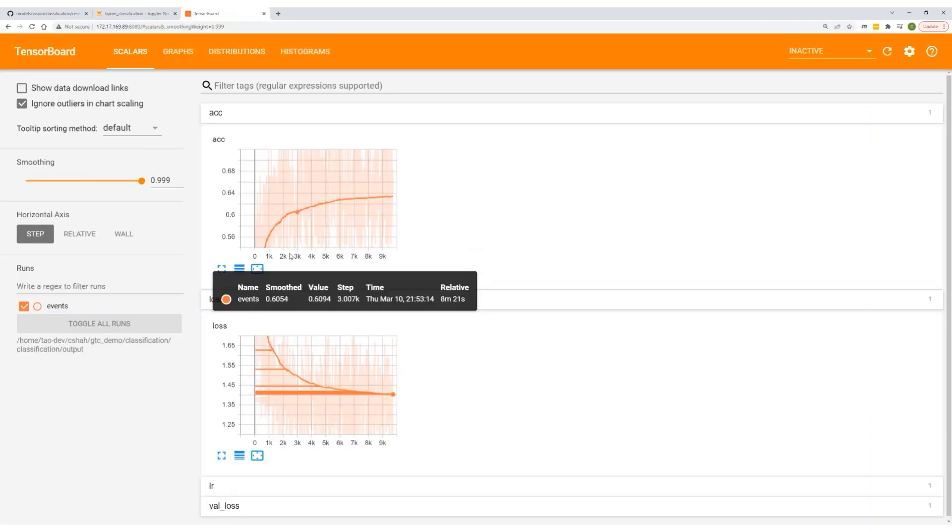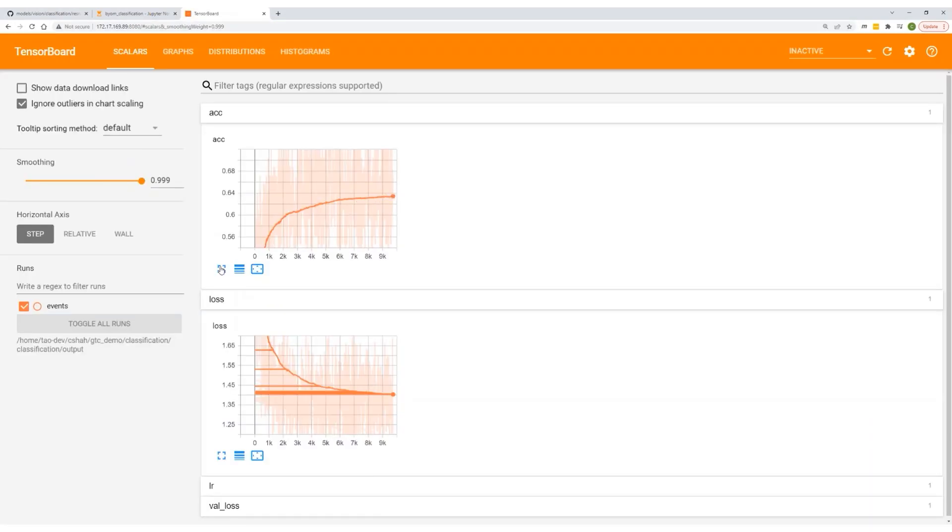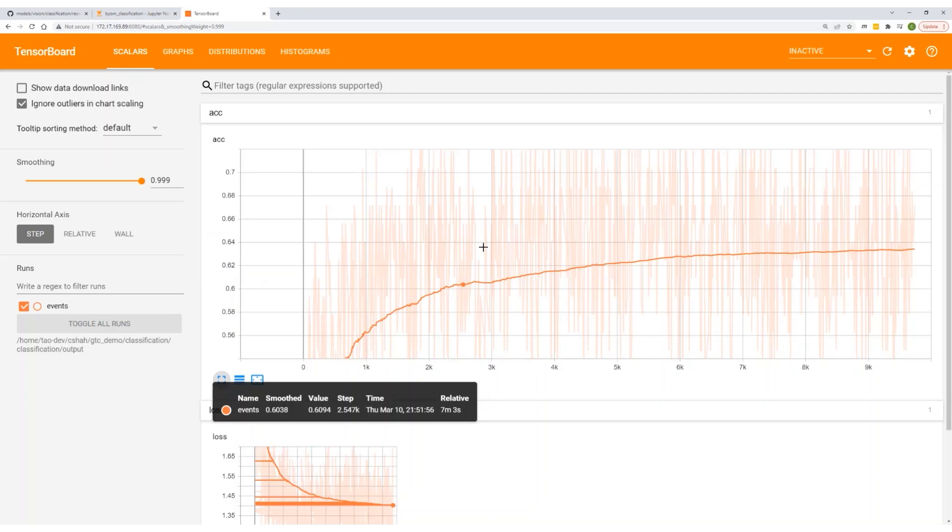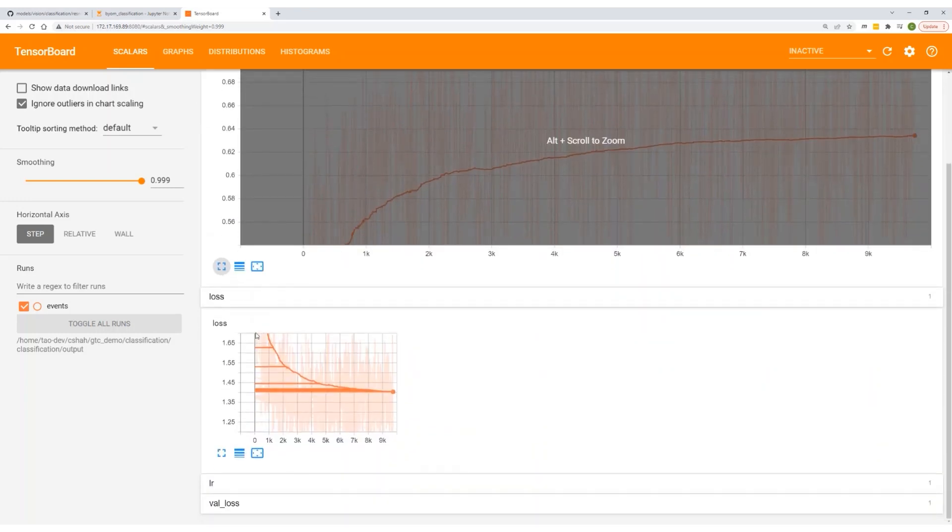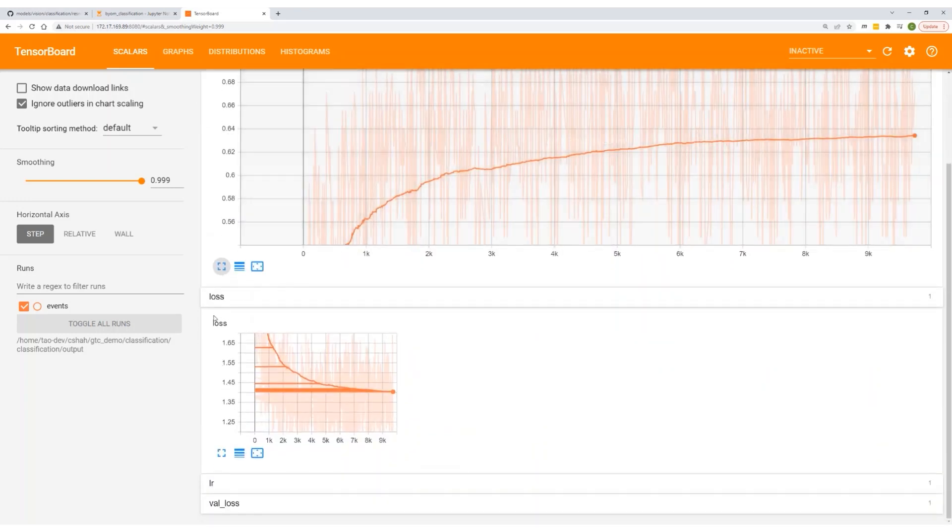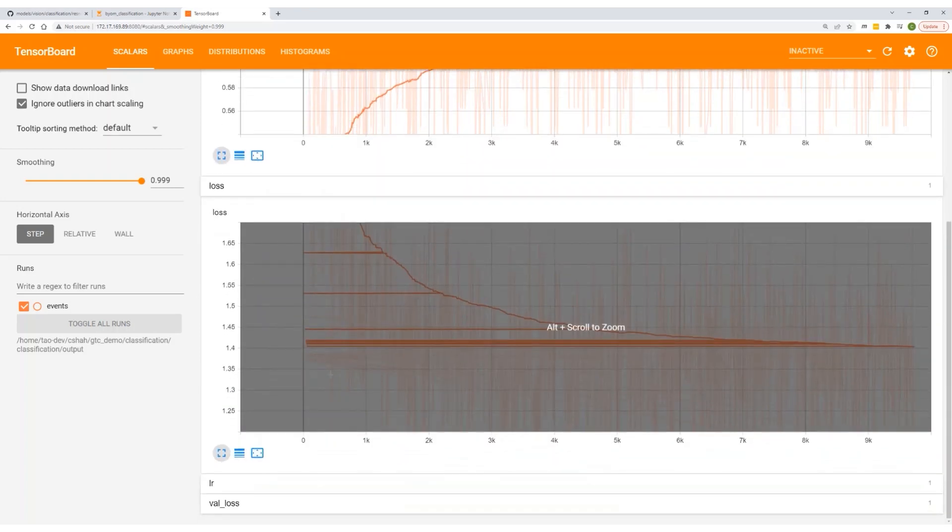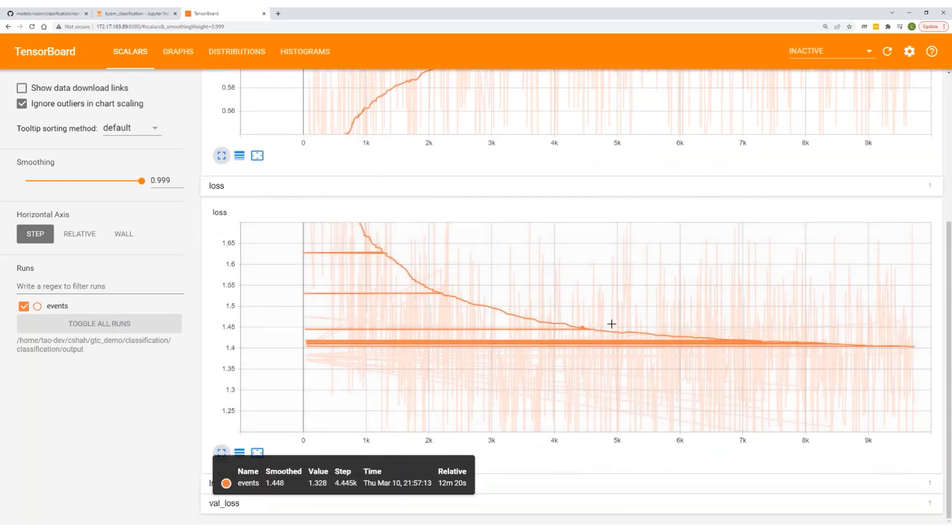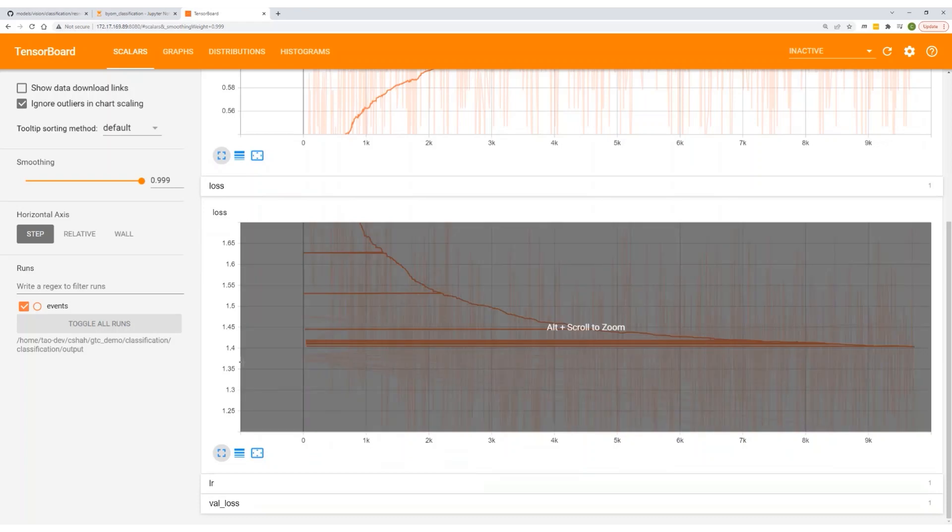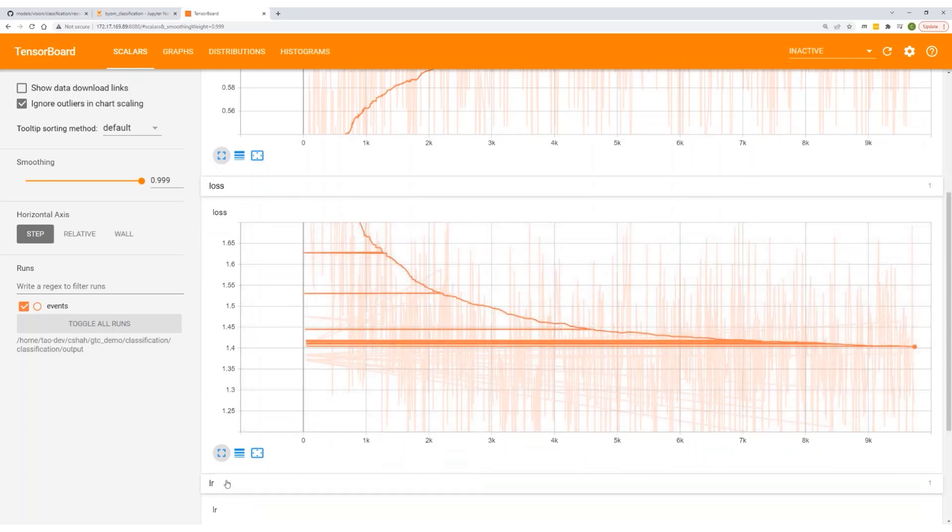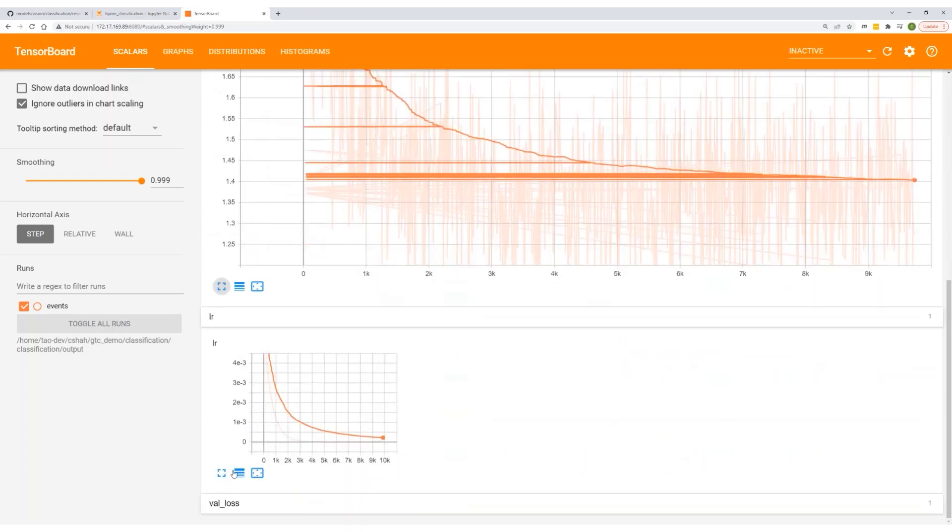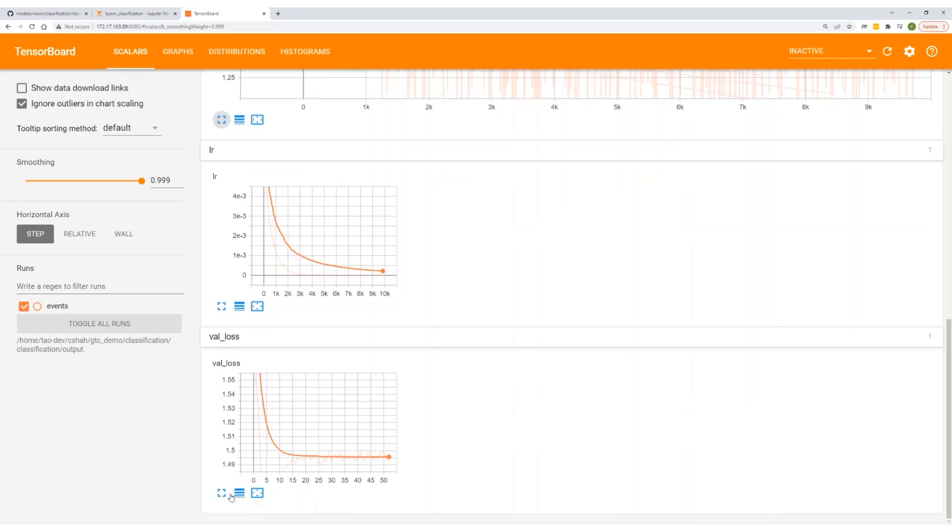First, let's look at some scalar values. You can look at the accuracy plot. As you can see, the accuracy is increasing. You can also look at the loss, and loss is decreasing. That's good to see. You can also look at the validation loss. Validation loss can help you see if your model is overfitting. It looks like our validation loss is trending down.